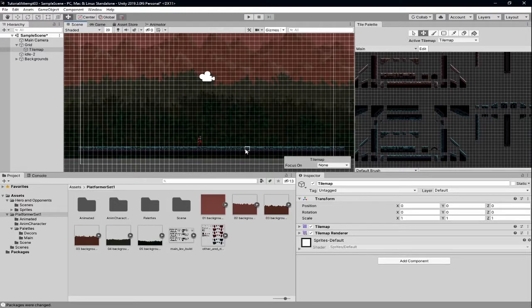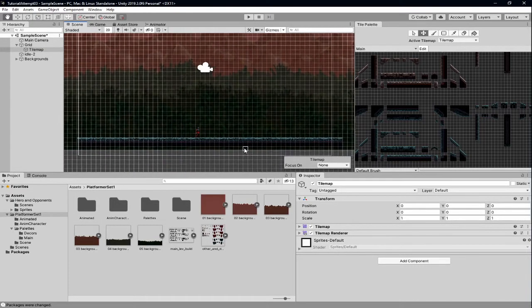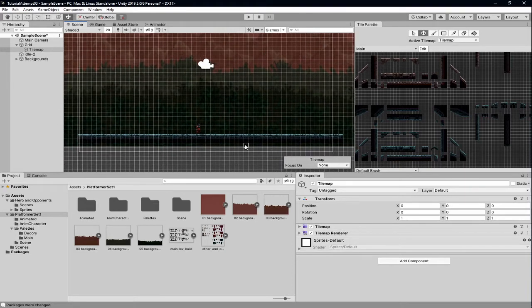Today we're going to be turning this platform into an object that you can walk on with your player. We haven't done anything to code the player yet, but I want him to be able to walk on this first. If he can't walk on it, that seems like really bad foundations to build on.